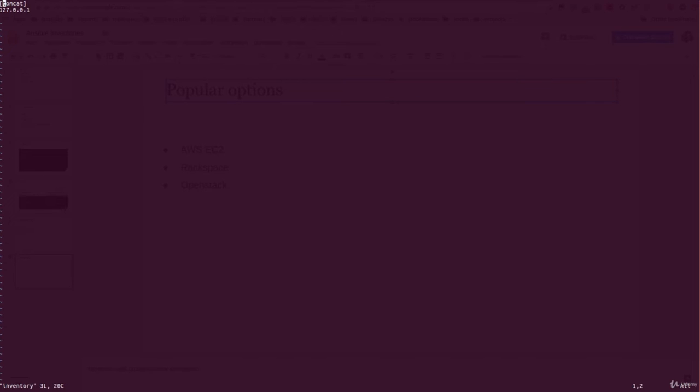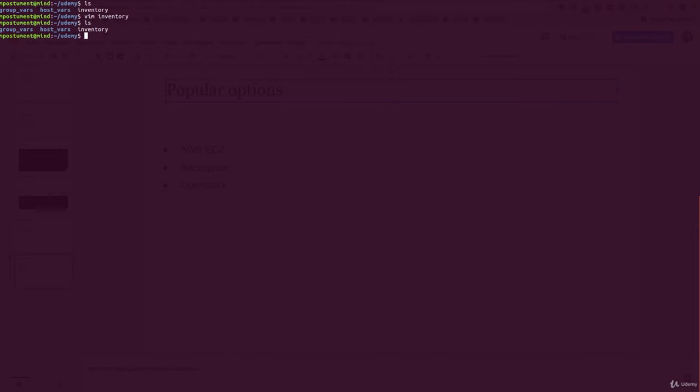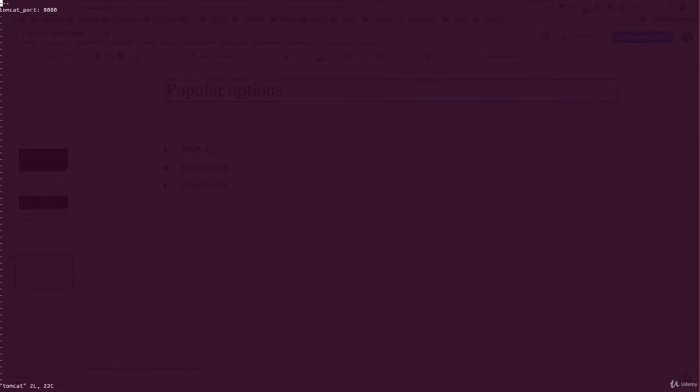It's a group called tomcat where the host is my localhost, and there is a group_vars folder which contains a variables file named tomcat, related to the host group tomcat. In this file there is one variable called tomcat_port with value 8080.